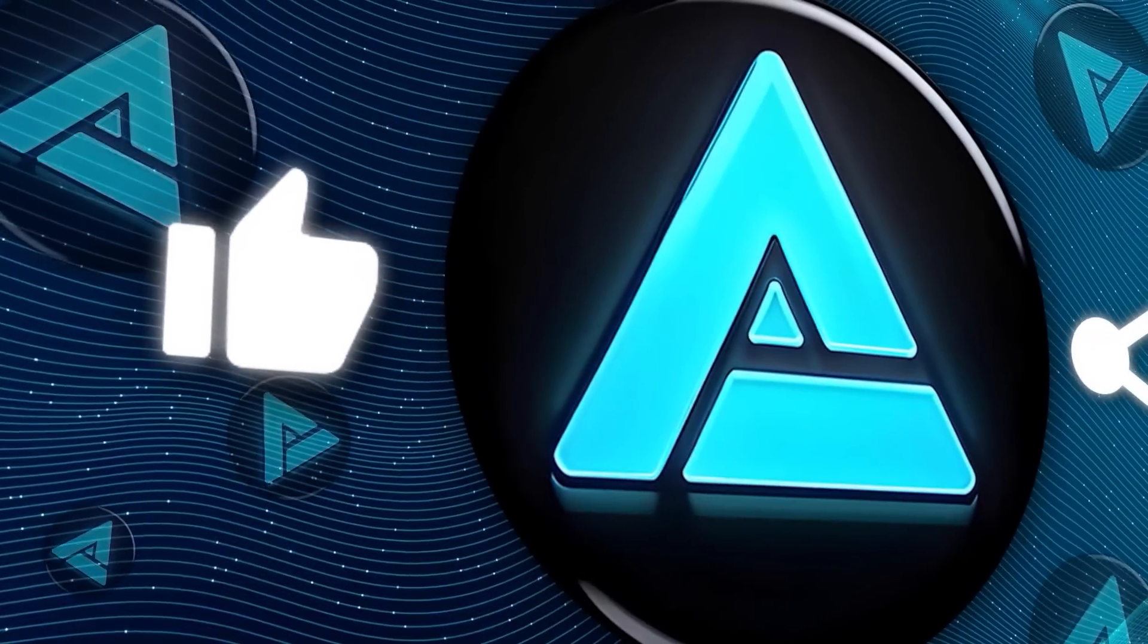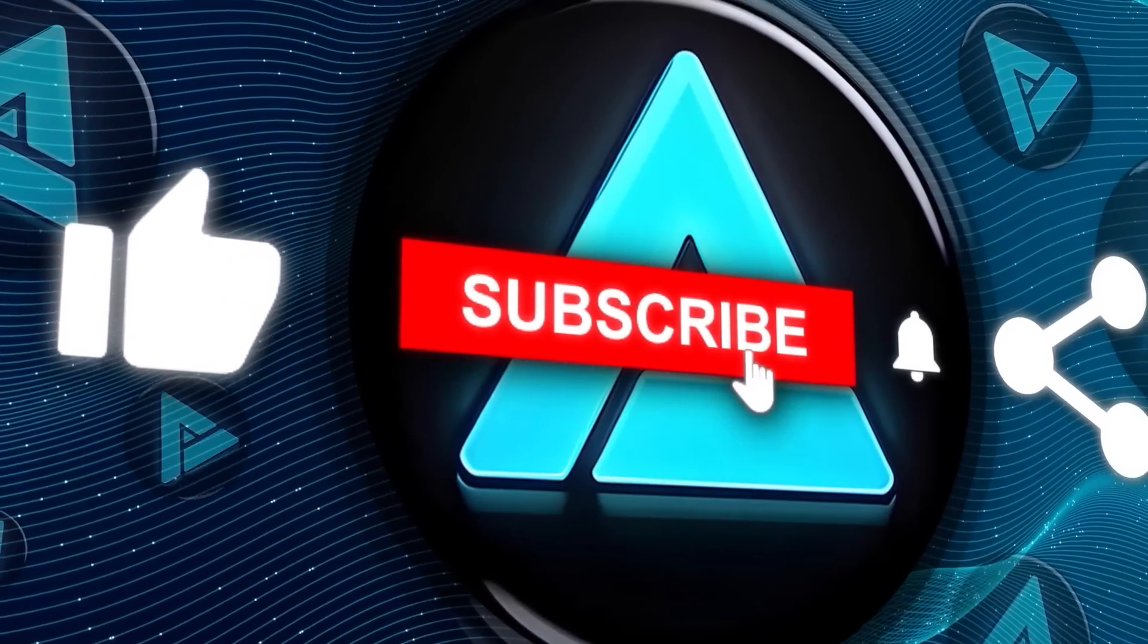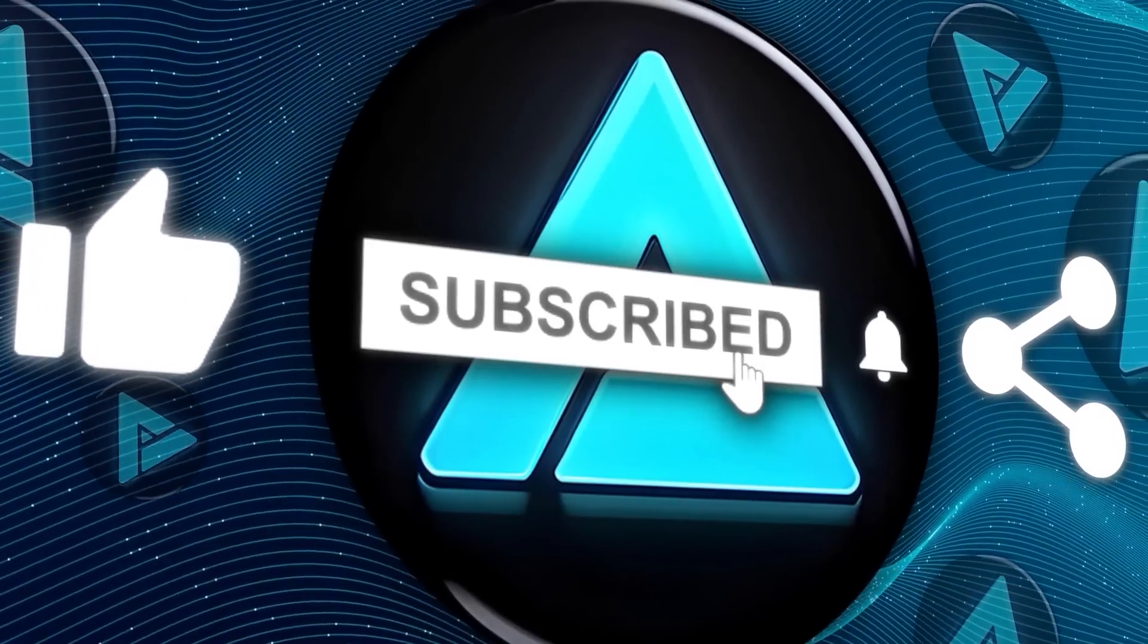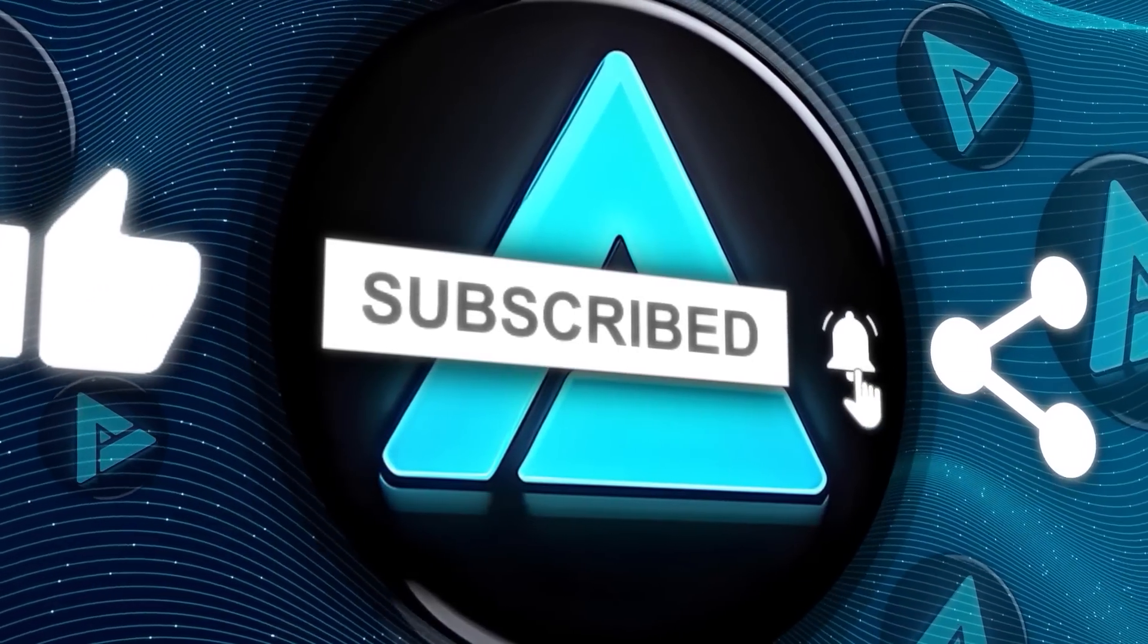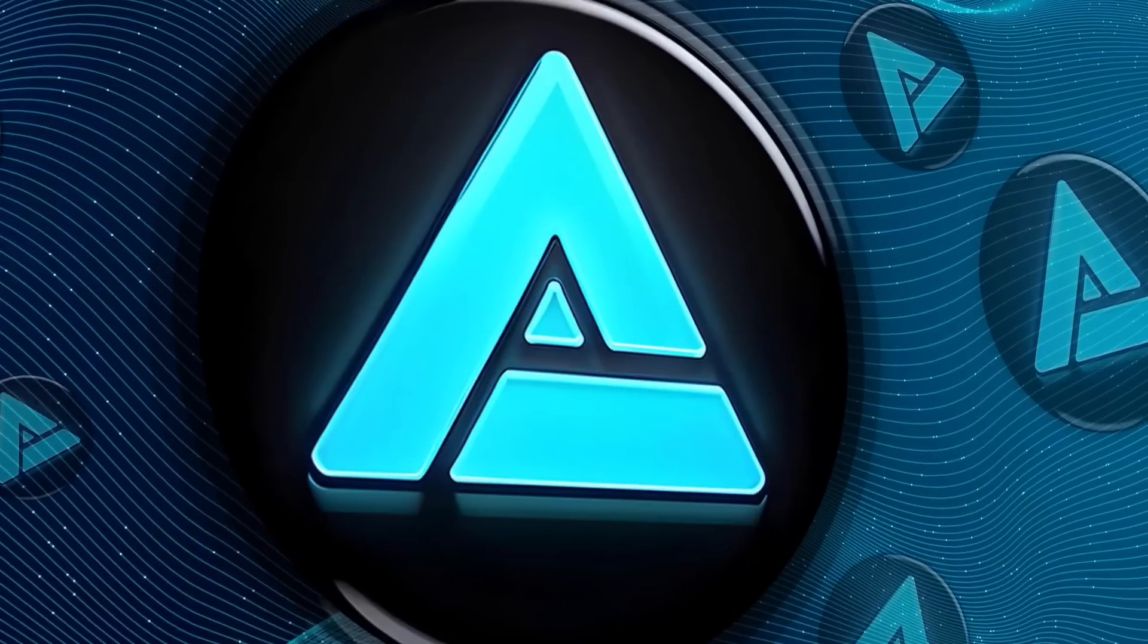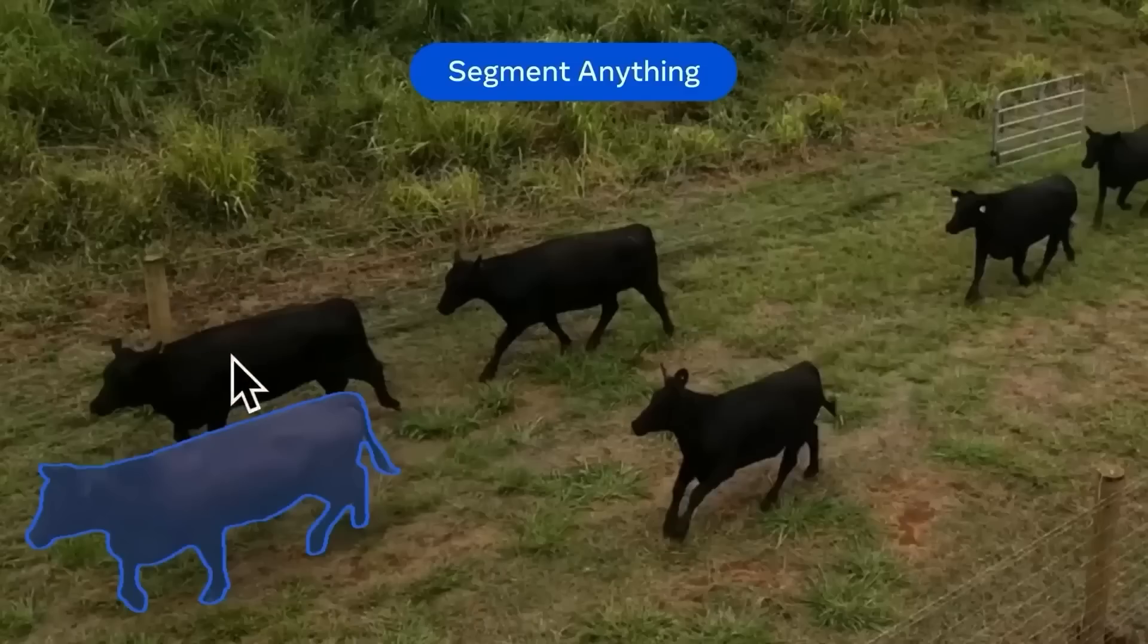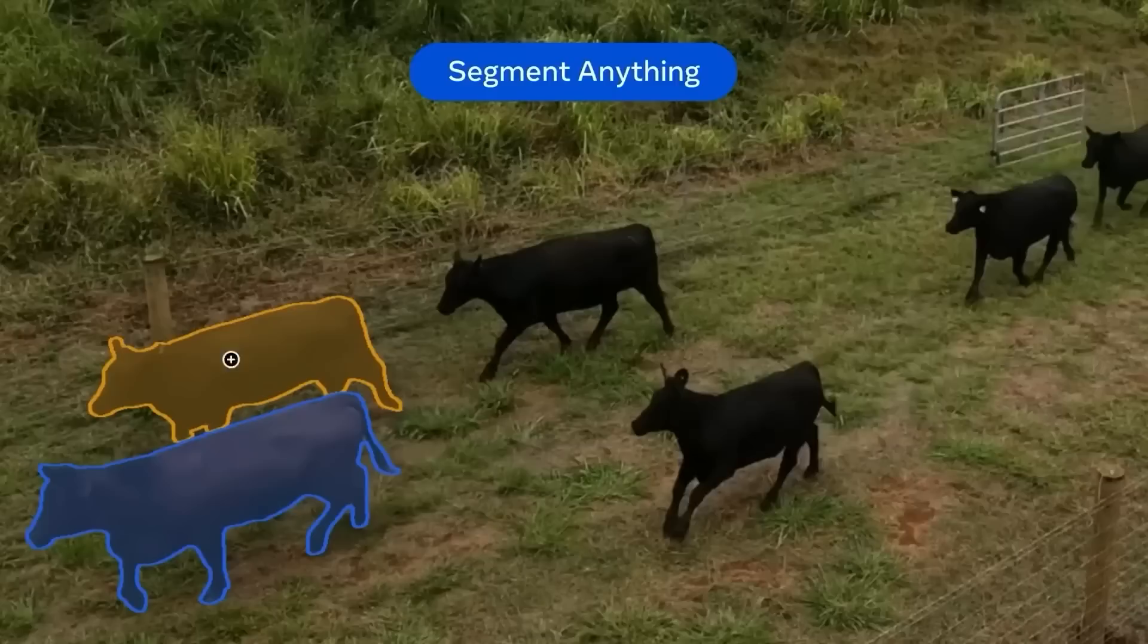Alright, that's it for today's video. If you found this helpful, hit that like button and subscribe if you haven't already. We've got more AI updates coming your way soon. Thanks for watching, and I'll catch you in the next one.